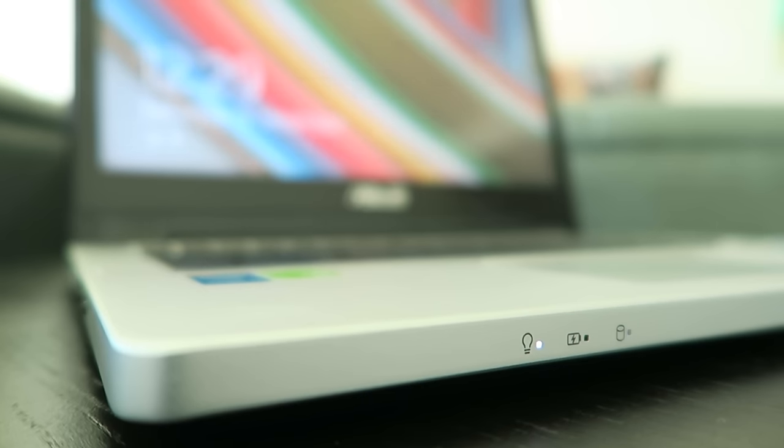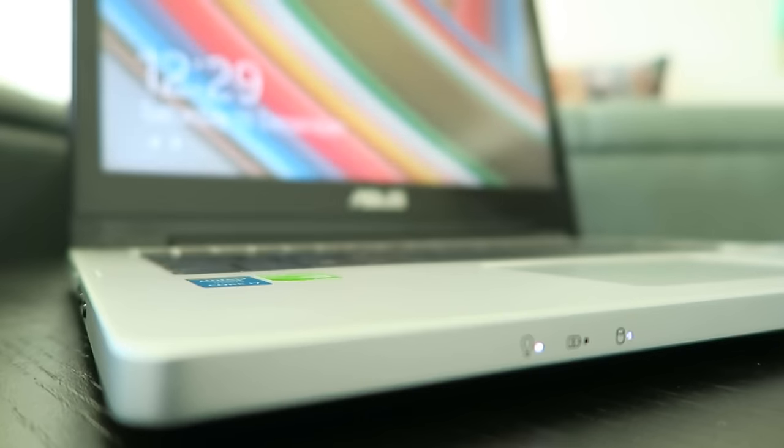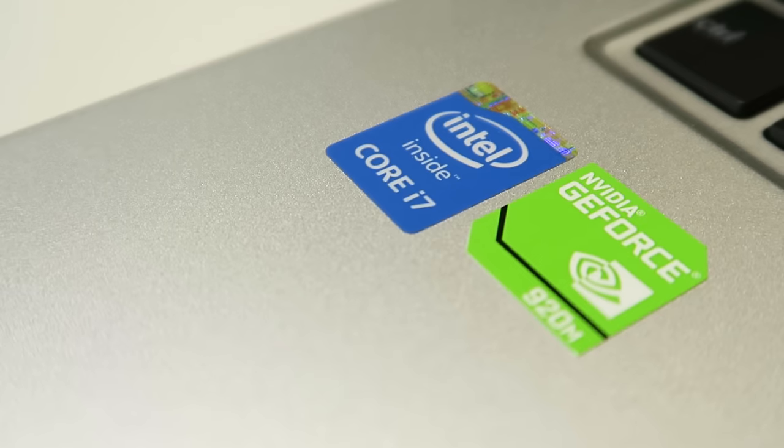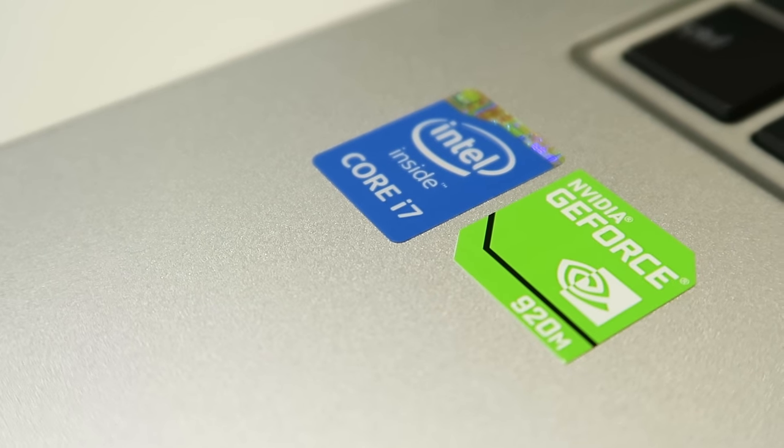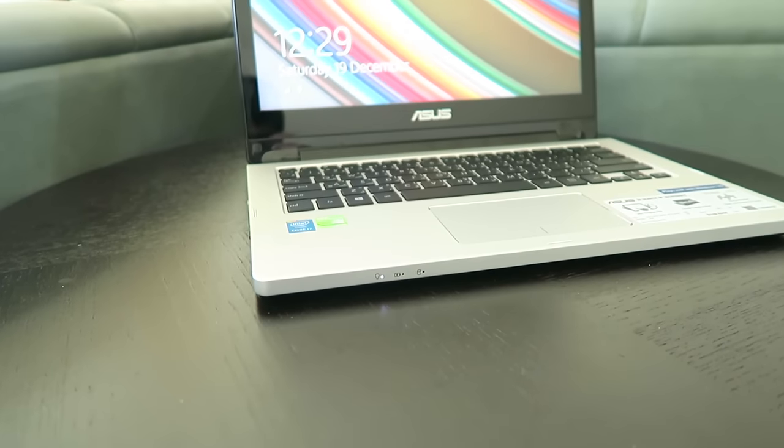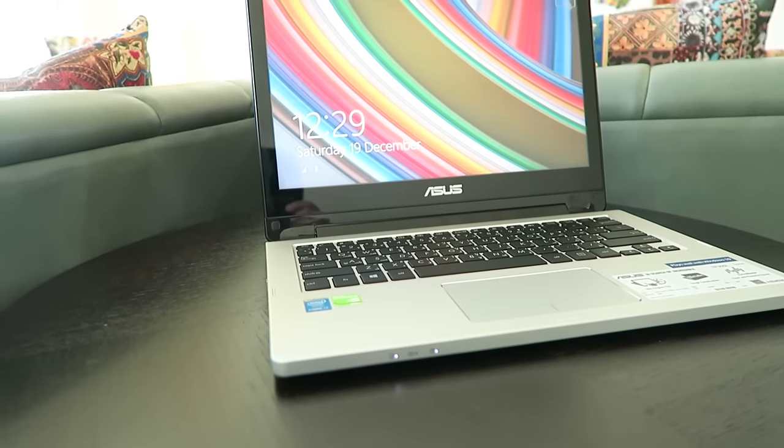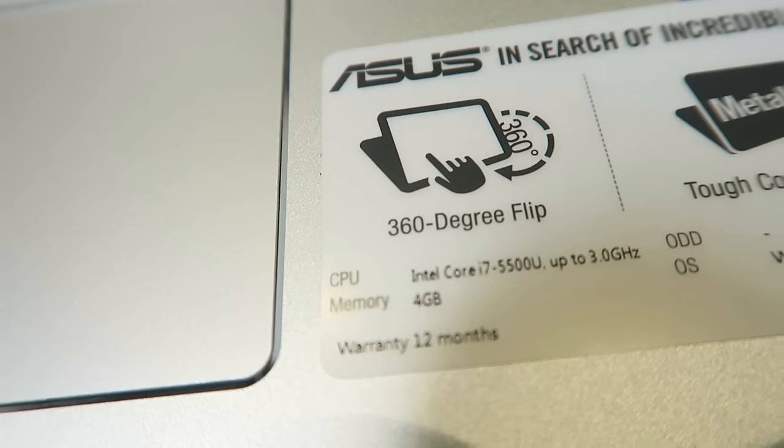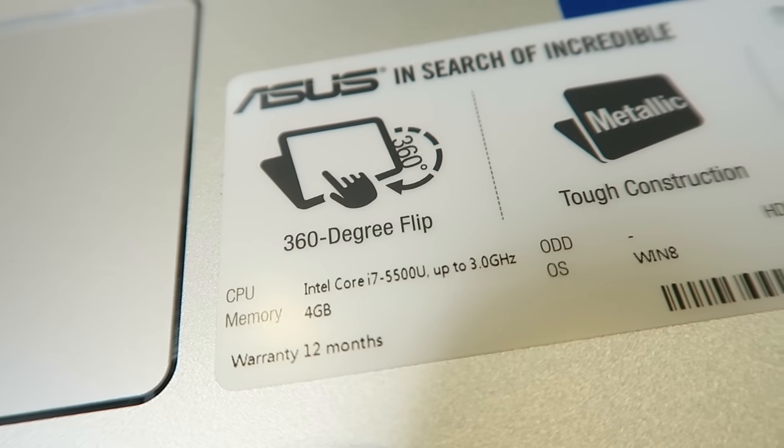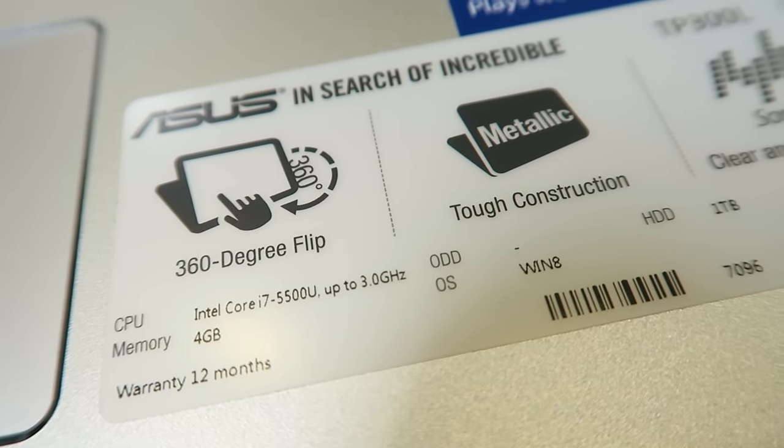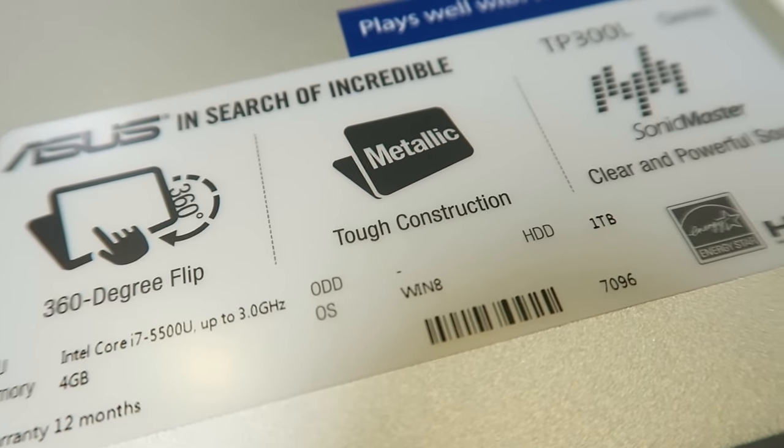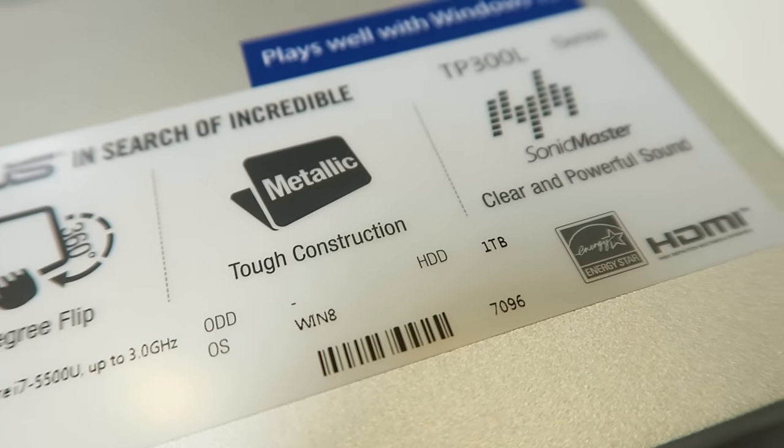Asus has included impressive specs for this price range: an Intel Core i7 Broadwell processor, 4GB of RAM upgradable to 8GB, Nvidia GeForce 920M graphics, and one terabyte of hard drive space.